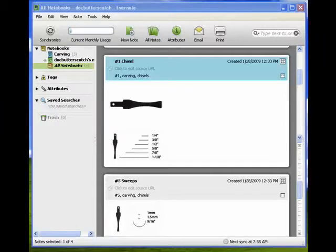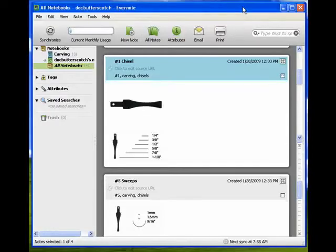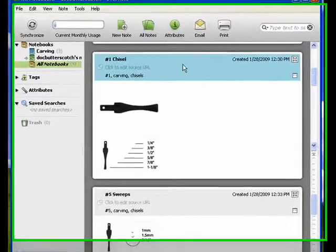Hi, this is Mike Callahan, Dr. File Finder, and welcome back to part four of our special Butterscotch.com 10-part series on Evernote. Now in this segment, I'm going to look at attributes.